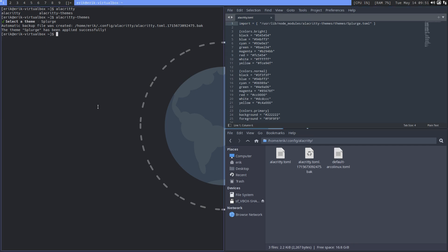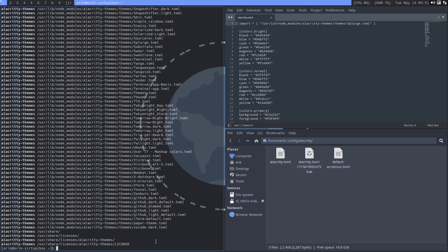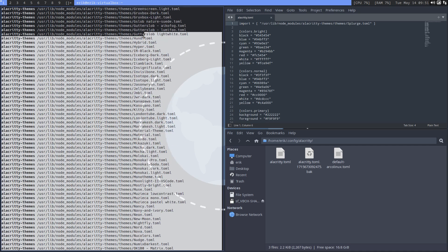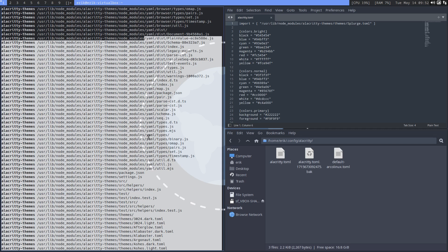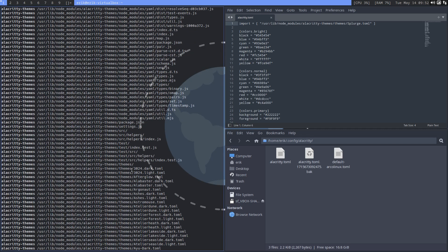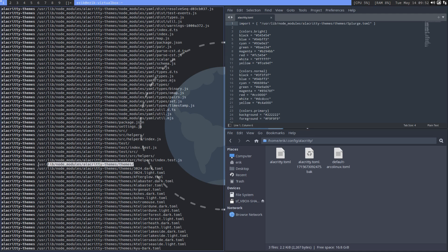What happens is an import. There is always knowledge that I'm sharing. pacman -Ql alacrity-themes. This is for any package out there, type it in. You can go count the lines: VS Code dark, all themes, lots of themes.